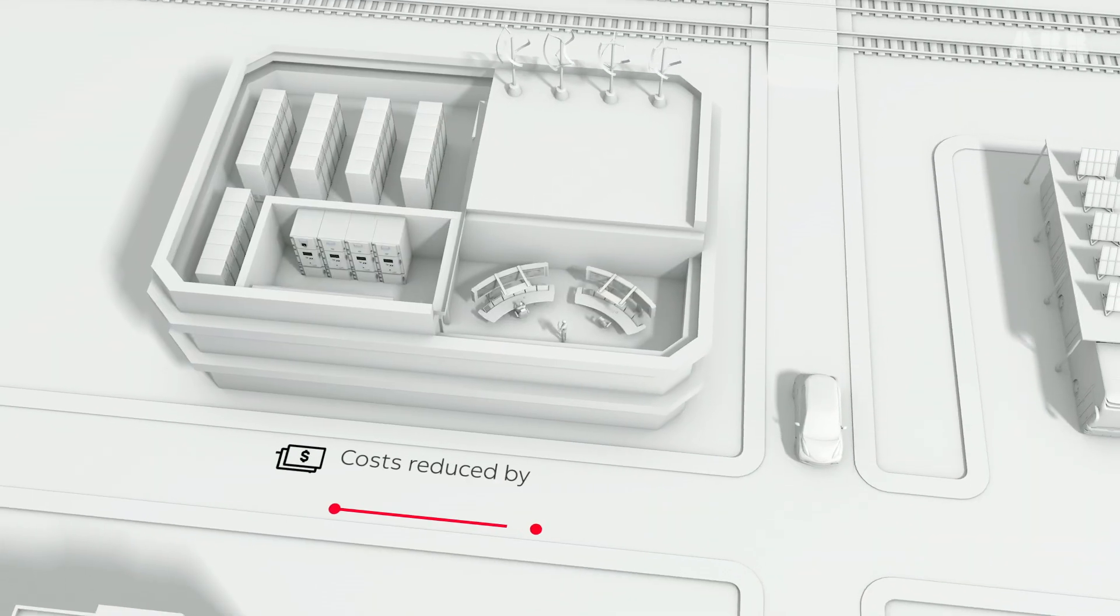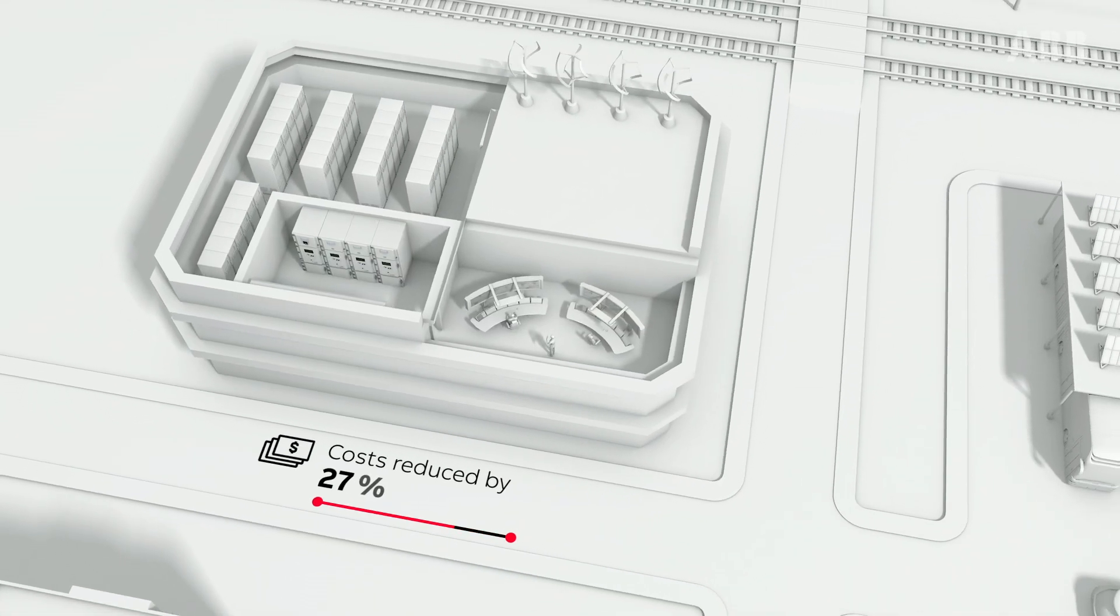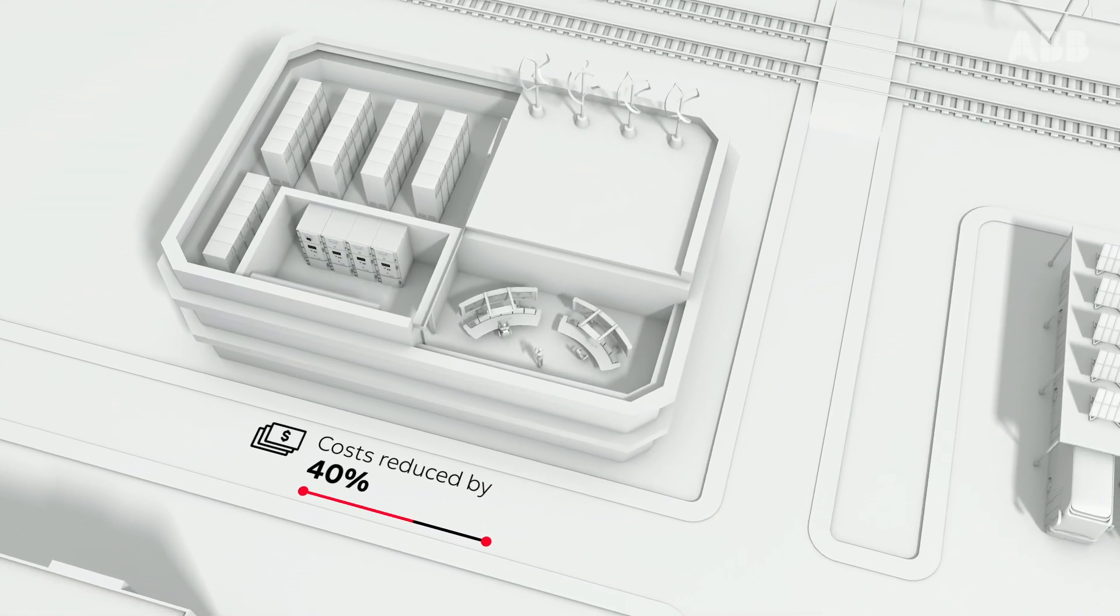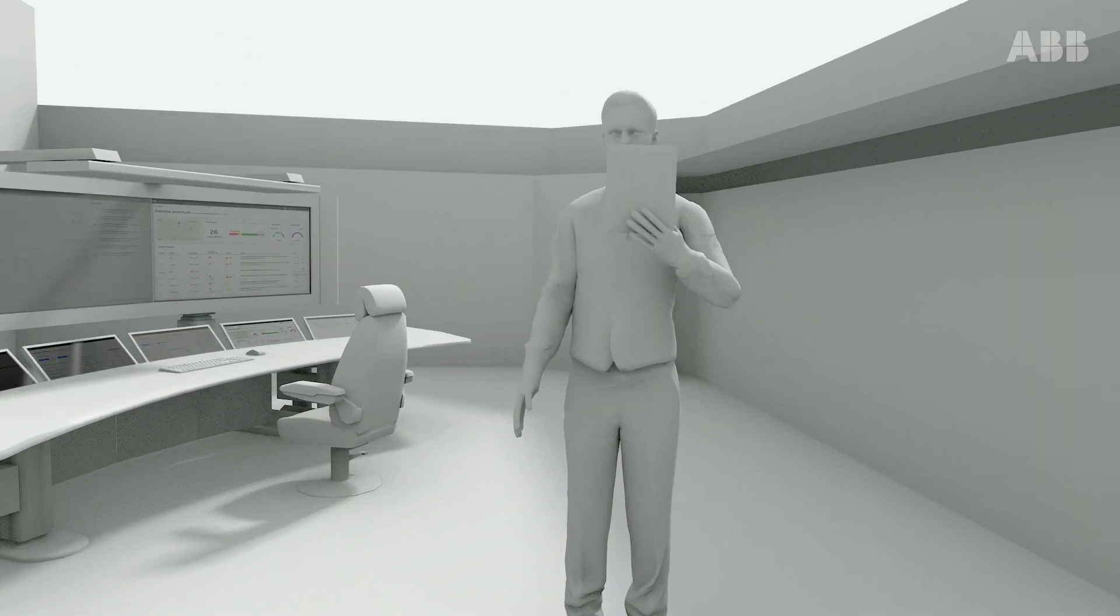By giving you complete oversight of your operations, total cost of ownership can be reduced by up to 40%.